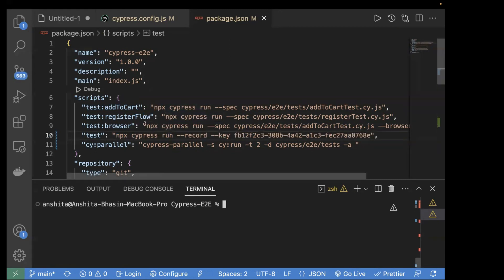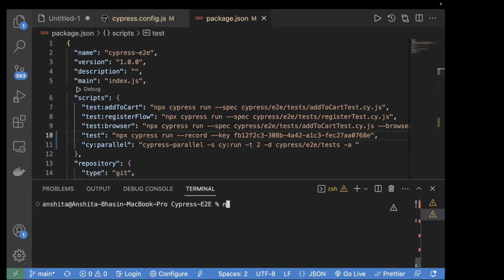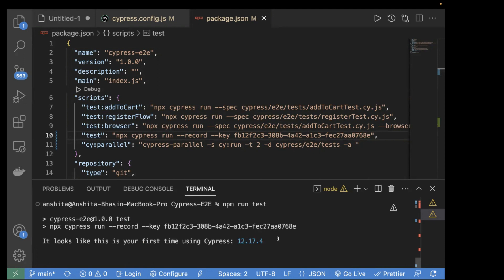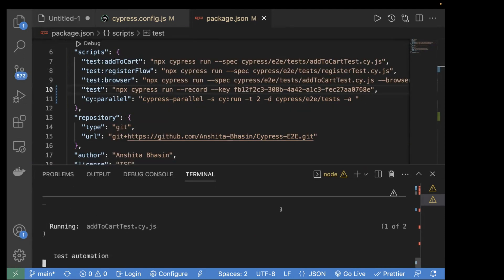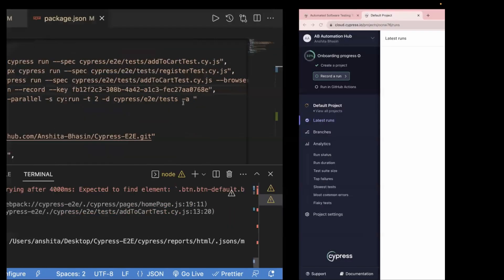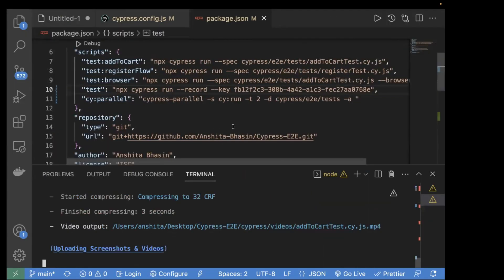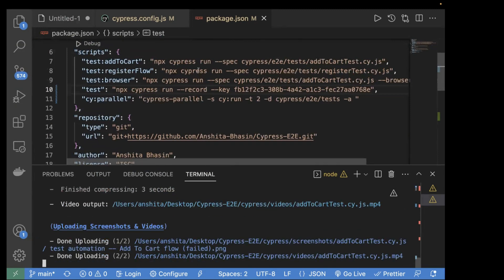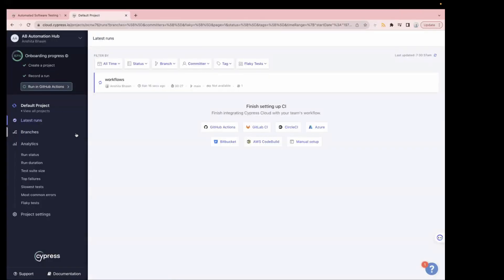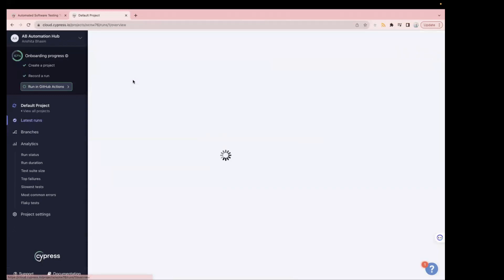We'll update the script in package.json with the record key so we can reuse it. Now run npm run test and it will run on the Cypress Dashboard. You can see it running in parallel on the dashboard. You just need basic configuration — pass the record key and the project ID. You can create multiple projects, so both keys are required.